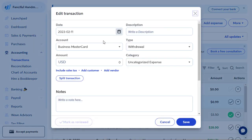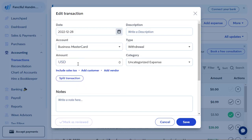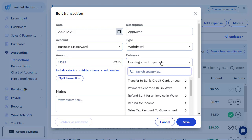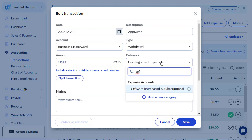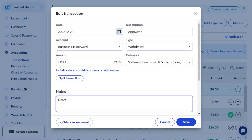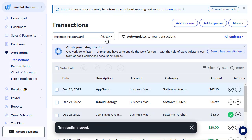I'm going to add another expense. That was on December 28th and the amount was $62.10. I paid this money to AppSumo — this was literally what I paid to purchase the Heartbeat community software. It was a one-time fee, and I got it on a real deal. Now you can see I've got $67.59 for a balance.